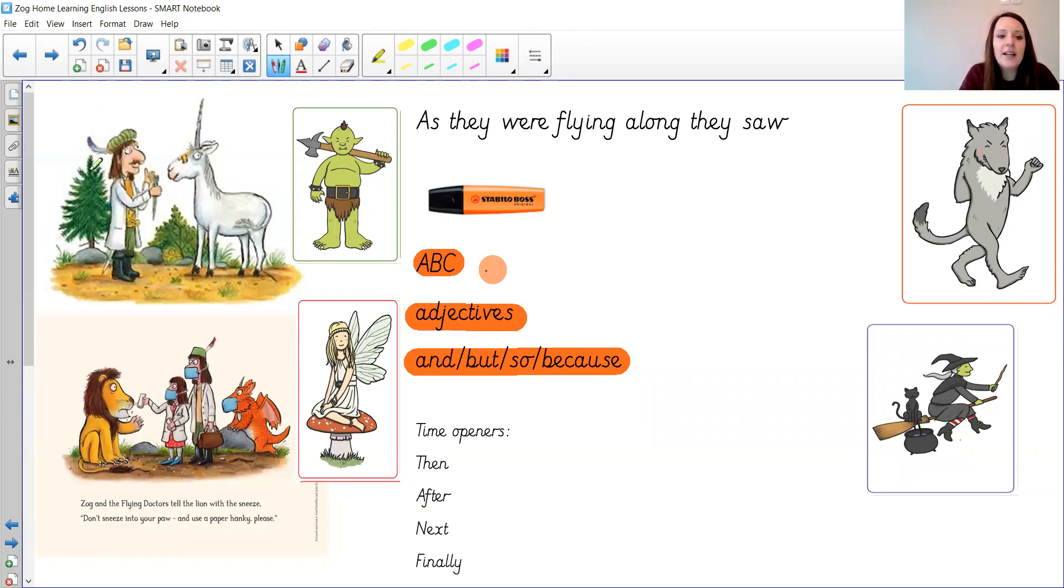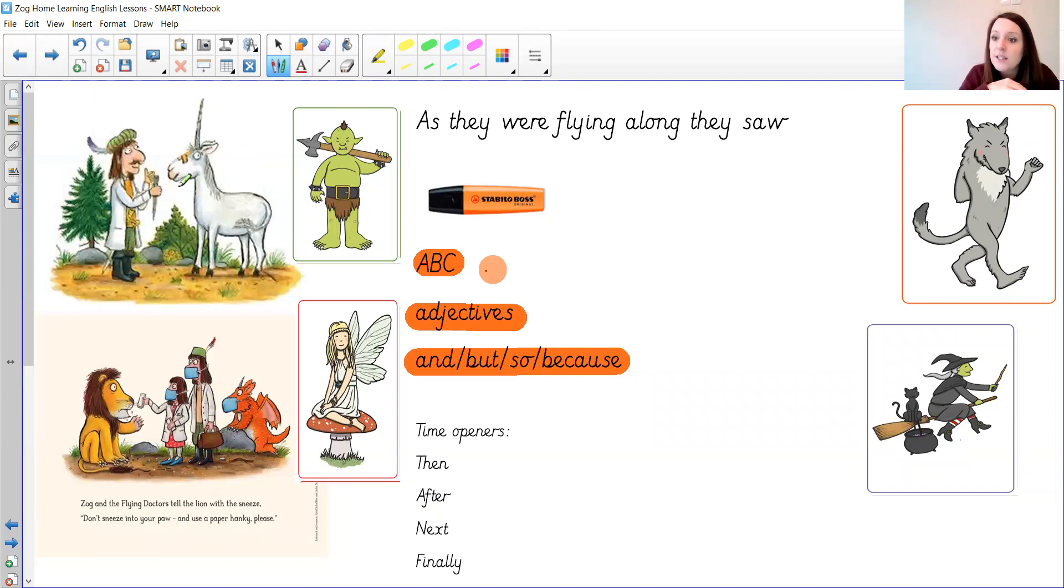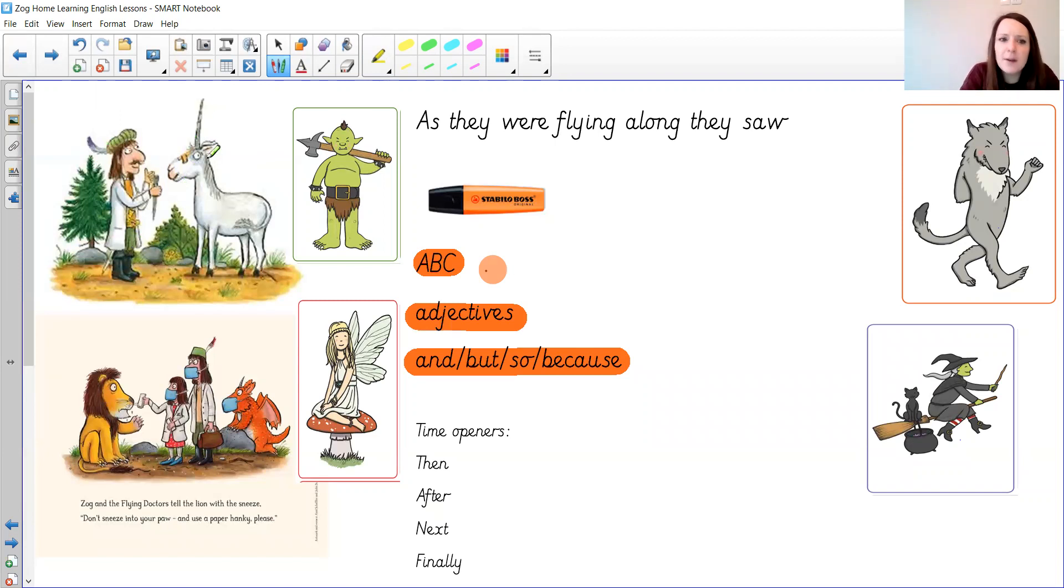So here are some different characters that you might like them to meet. So I've got here Sir Gadabout meeting a unicorn, a unicorn with an injury. So you might write about next that they met the unicorn and what was wrong with them and how they helped them. I think it looks like he's got a poor head.